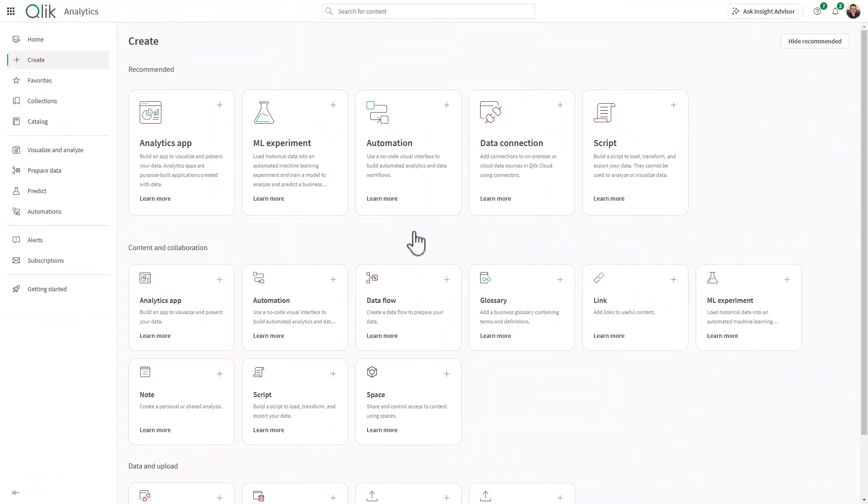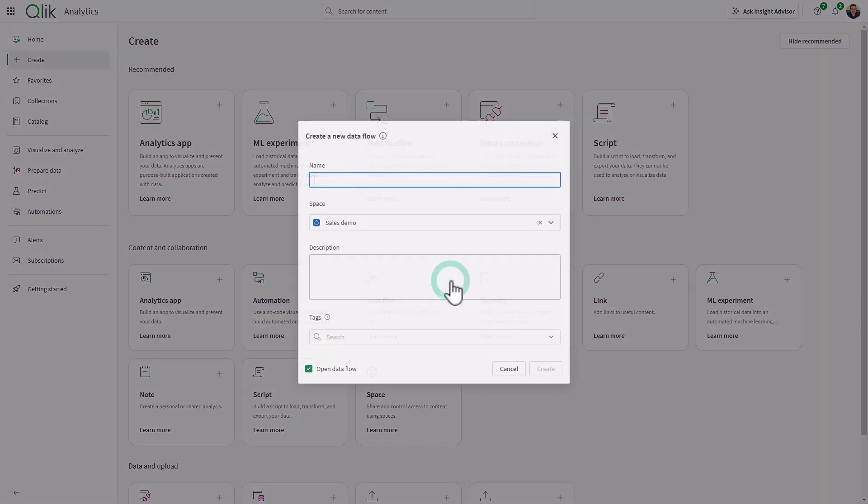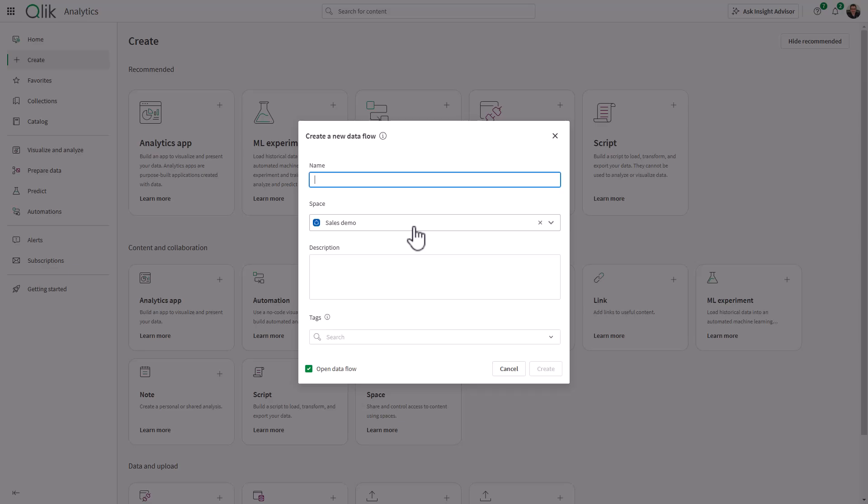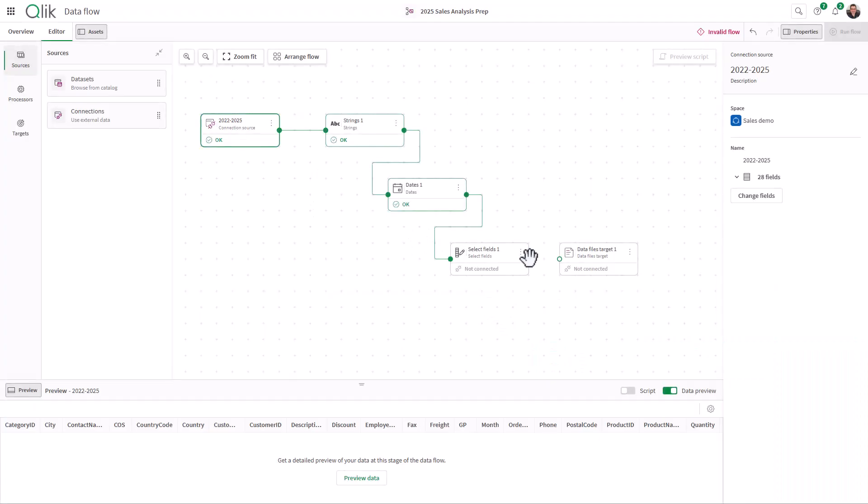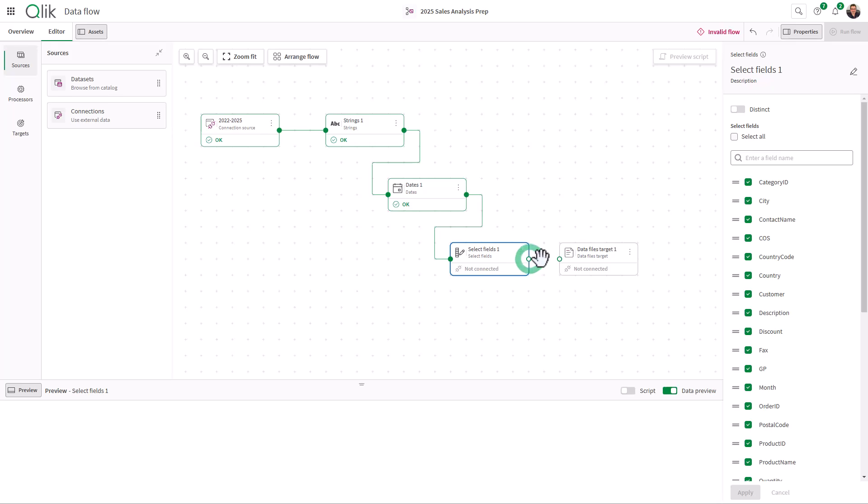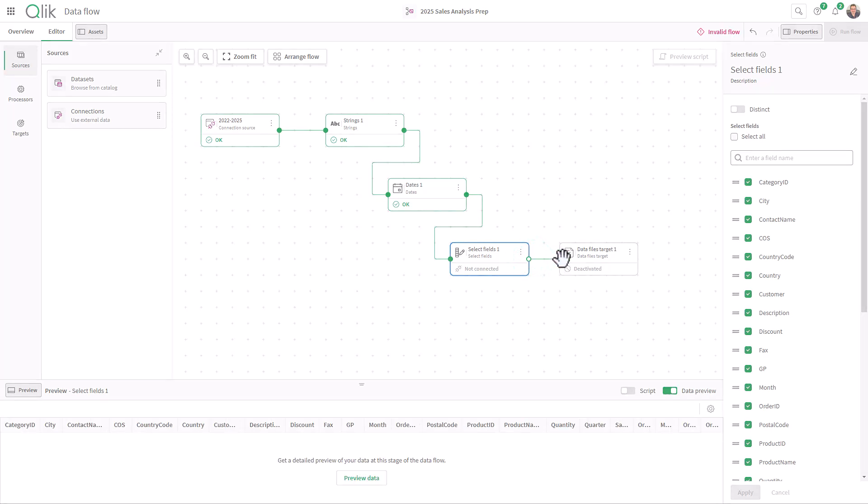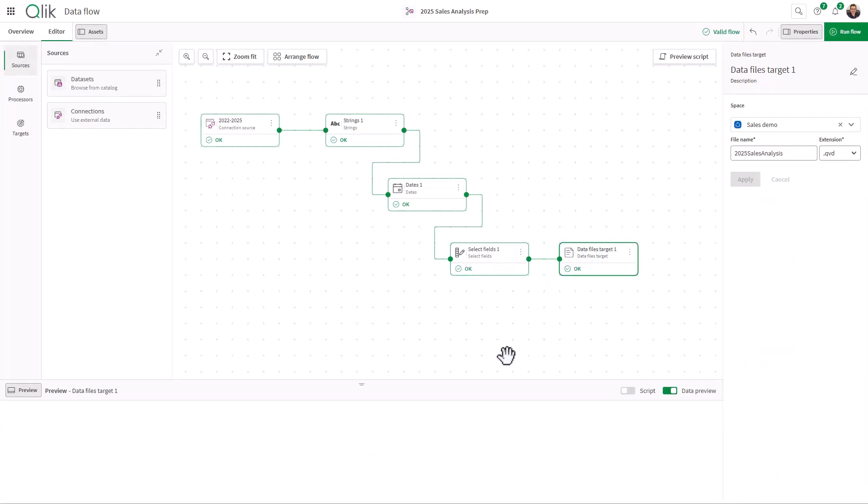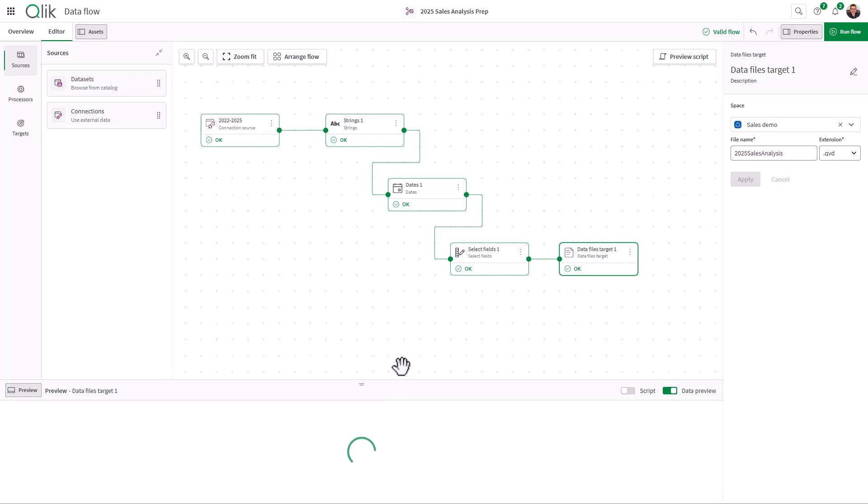To create a Dataflow, simply navigate to the Dataflow tile under Create in the Content and Collaboration Activity Center within the main menu. Add your sources, connect transform processors, and choose your output targets. It is that simple.